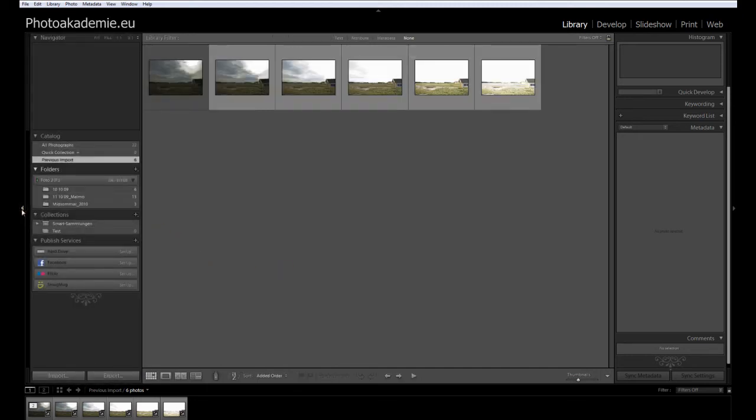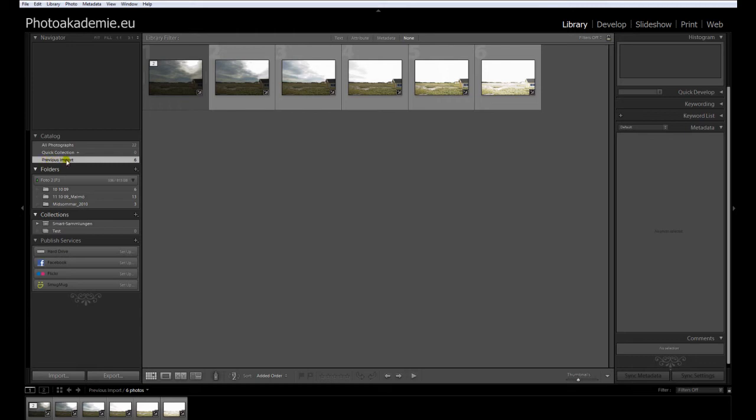If you open the sidebar here, you can see after the import of your images to Lightroom, as a standard, it will show you all the images from the previous import. And you can see there are only six images.